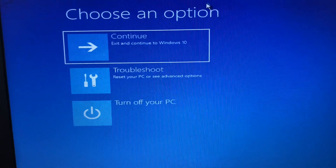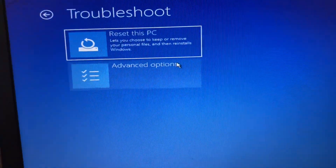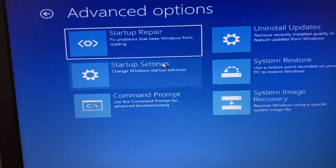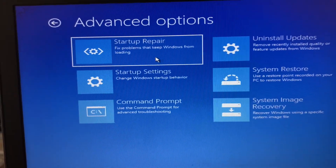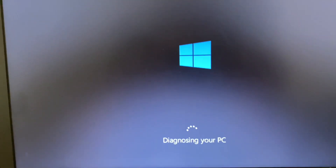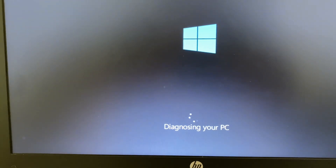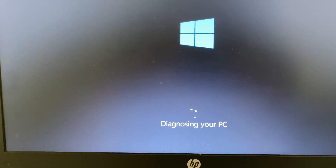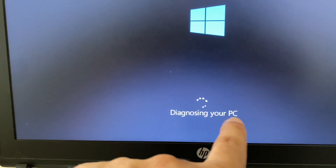Now click on Troubleshoot, then click on Advanced Options. Now select the first option — Startup Repair — and simply click on it. This option will repair all the startup files. Now you have to wait for a few more minutes. You can see 'Diagnosing your PC'.